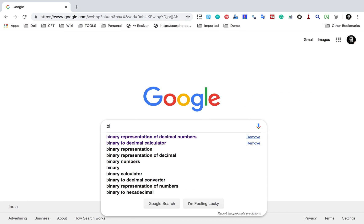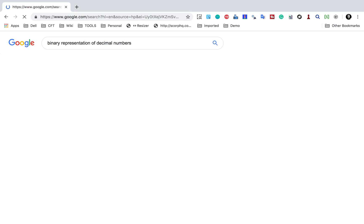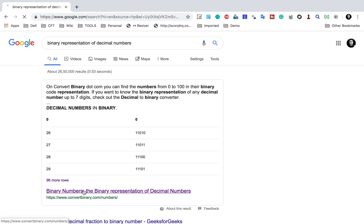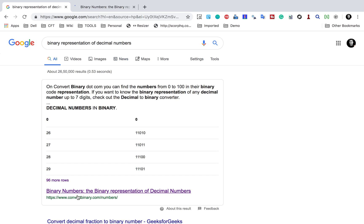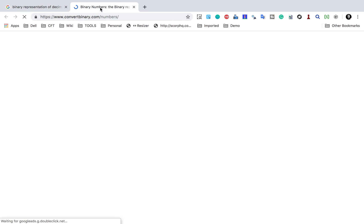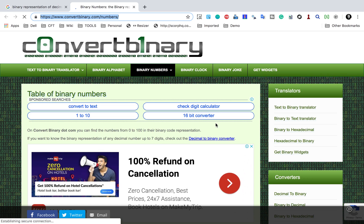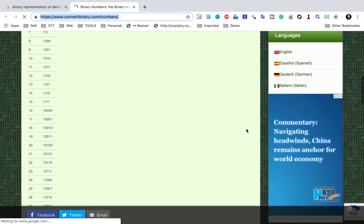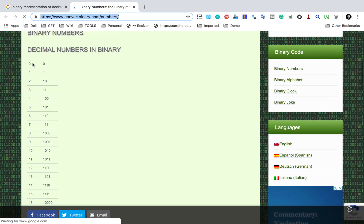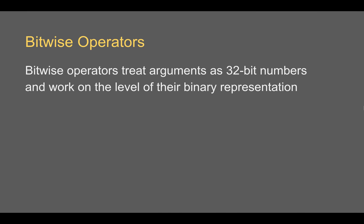If I go to Google and search for binary representation of decimal numbers, you can see the decimal numbers and their binary format using bits 0 and 1. You can go to this link, and I will make all these links available in the notes or description of this video. Here we have all these decimal numbers and their binary representations.